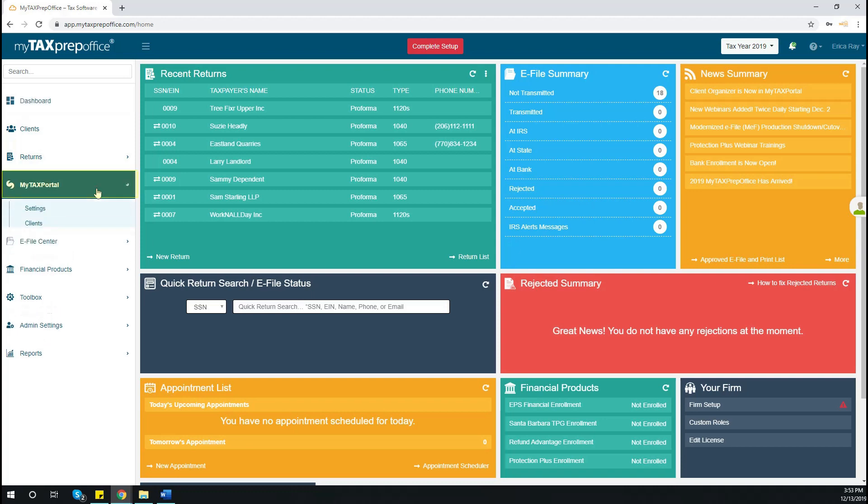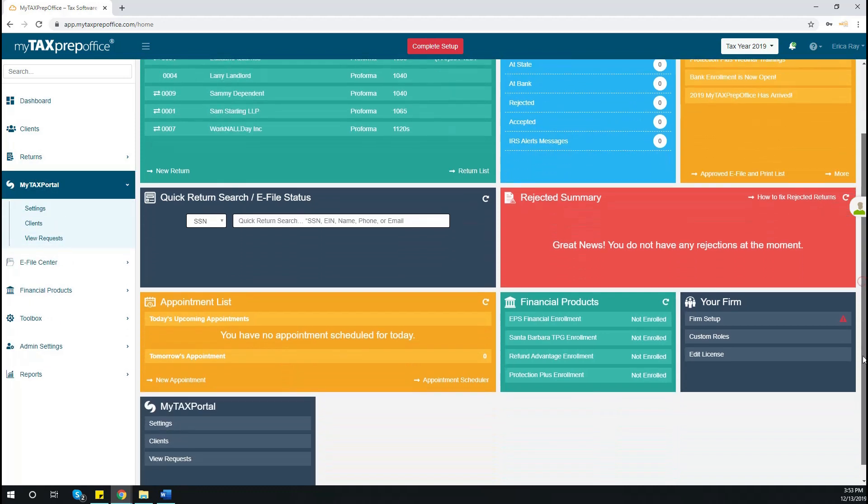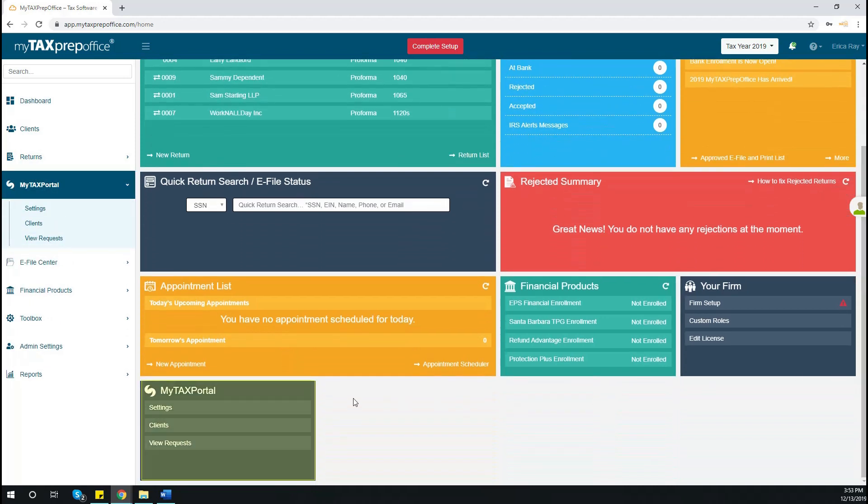MyTaxPortal can be found in the left-side menu of your dashboard. It is also available as a widget. Here, you can choose from Settings, Clients, and View Request.